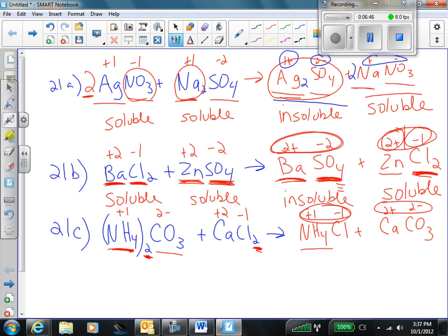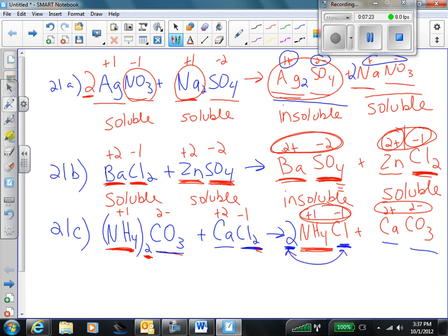Next step: two ammoniums on the left, only one ammonium on the right. So I need a 2 in front of the ammonium chloride on the right side. Let's check our carbonate: one carbonate on the left, one carbonate on the right — looks good. One calcium on the left, one calcium on the right — still good. Two chlorines on the left — looks like there's only one, but don't forget there's a coefficient here, so in fact I have two chlorines on the right. We are done — this is balanced.